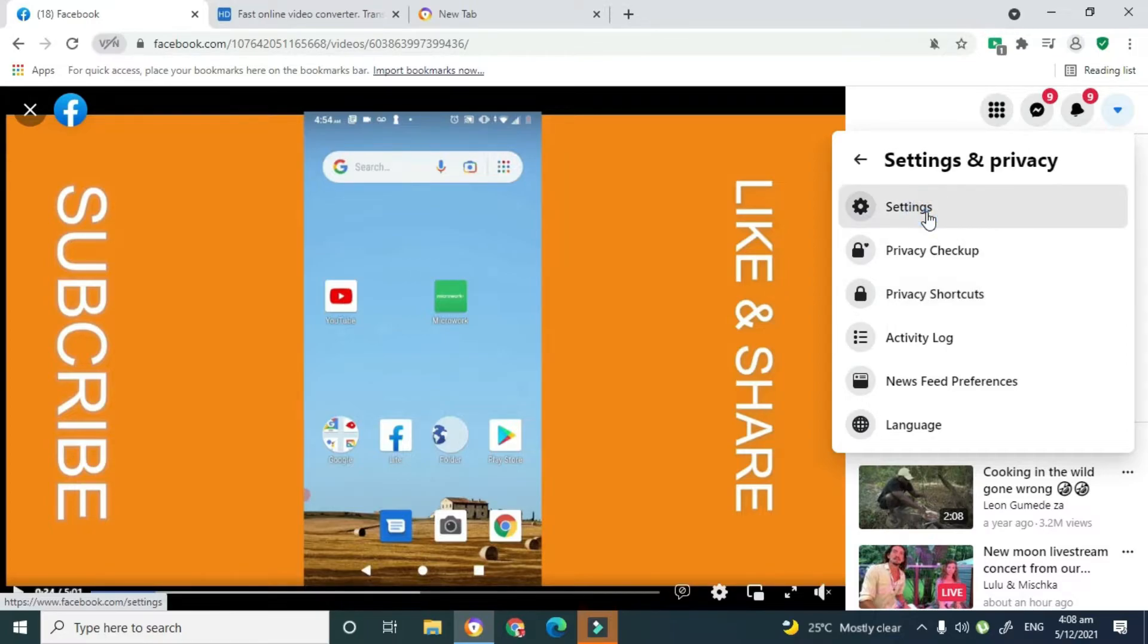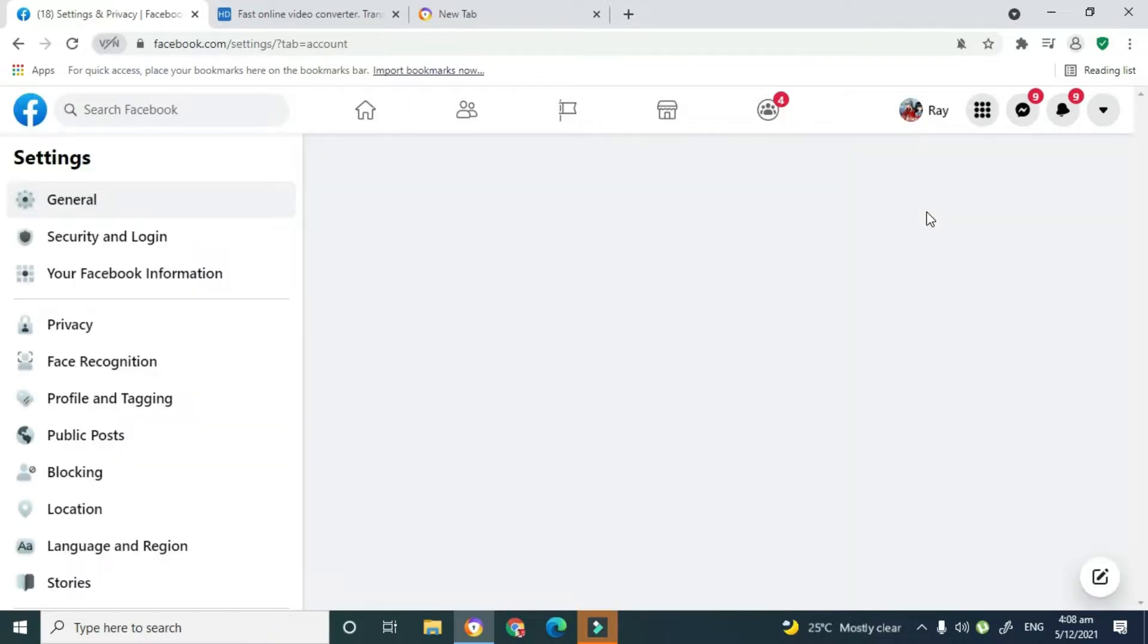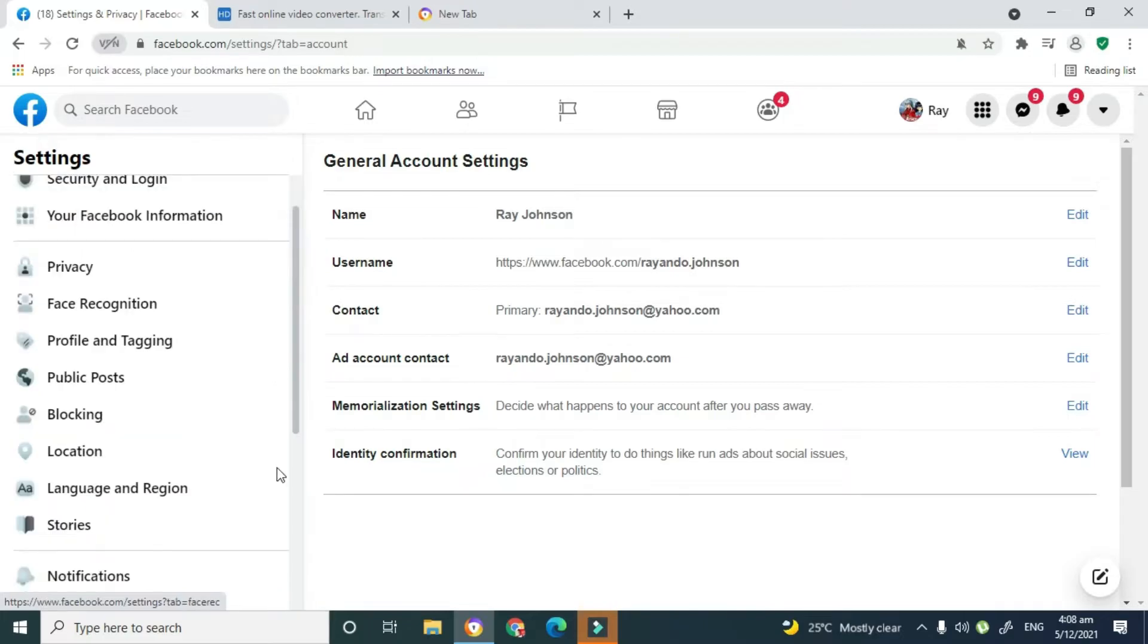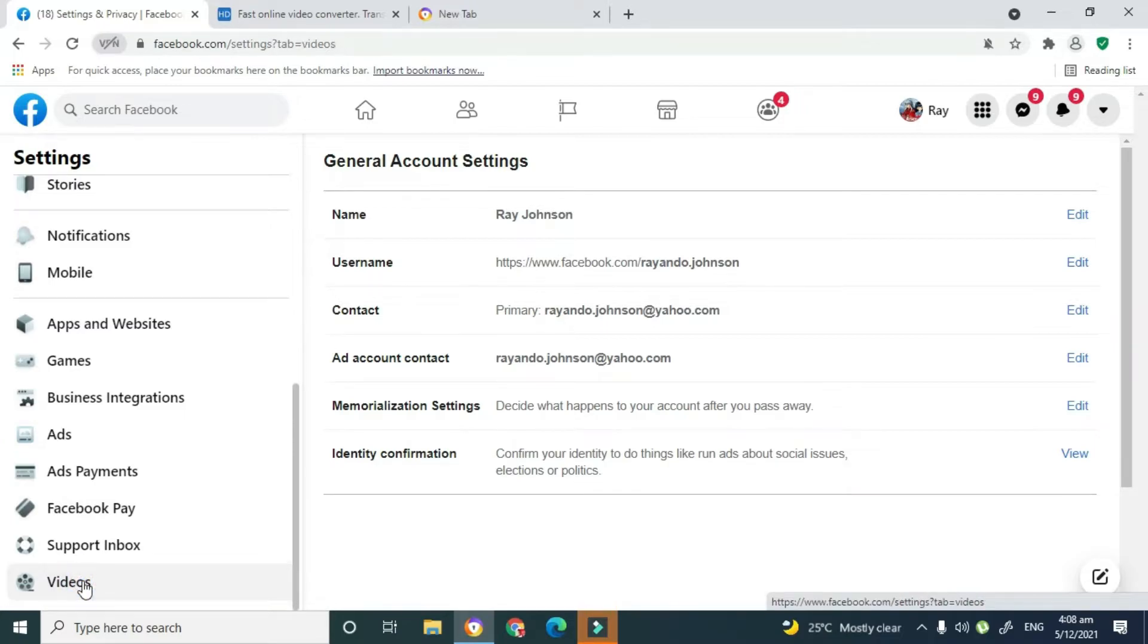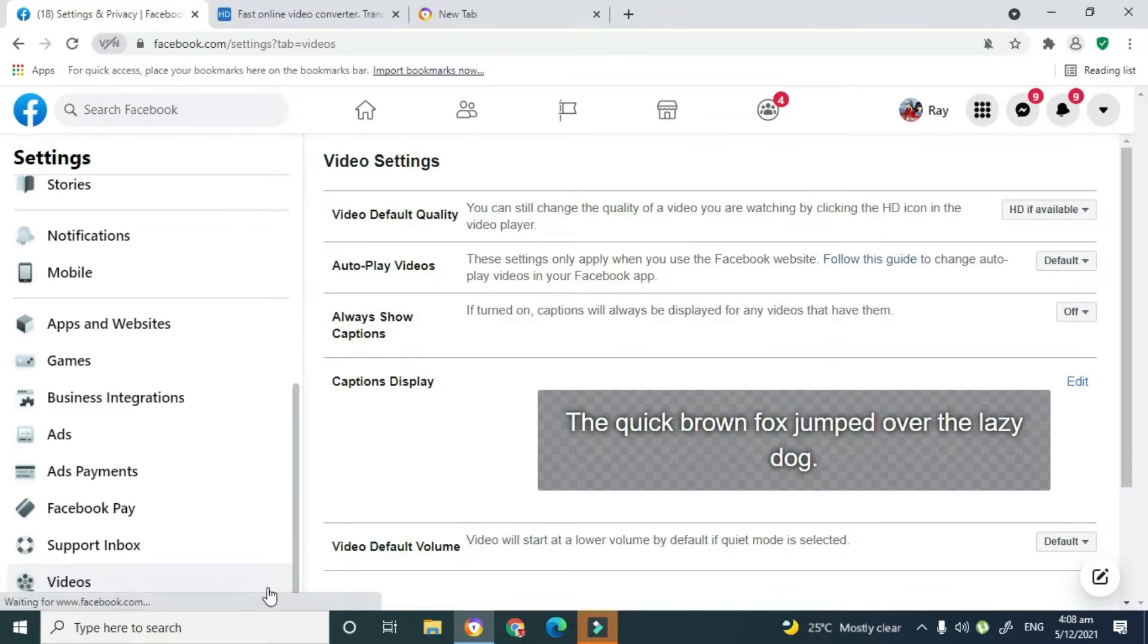Here, and then over on your left you'll see some settings popping up. You're going to scroll down to where it says Videos, and then under the option of Videos you're going to click on that.